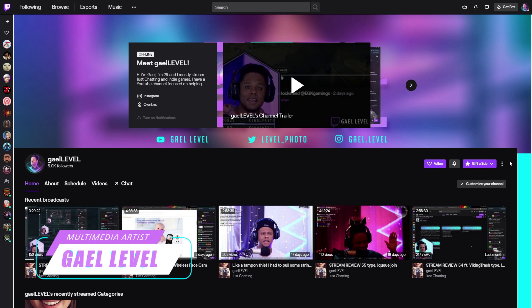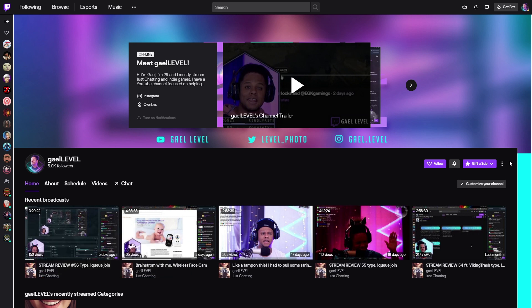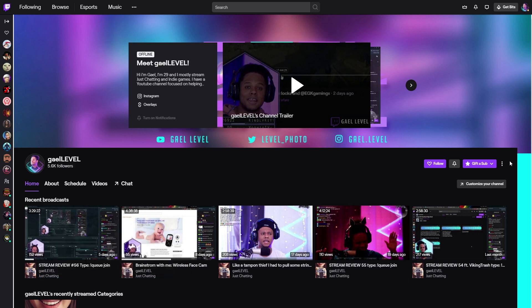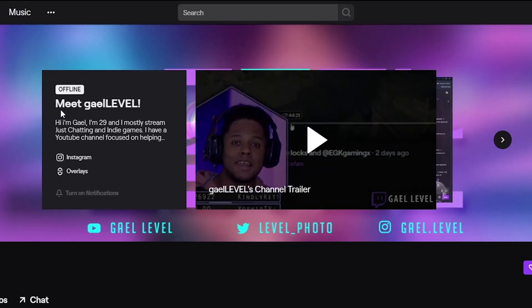The new Twitch page layout is here. It's rolling out for everyone. If you don't have it yet, don't panic — it will come out for you very soon. Channel trailers is a new thing on Twitch. You can upload a channel trailer, and when you're offline it'll say 'meet your name' and then your little bio, a couple of links, and people can play a channel trailer.